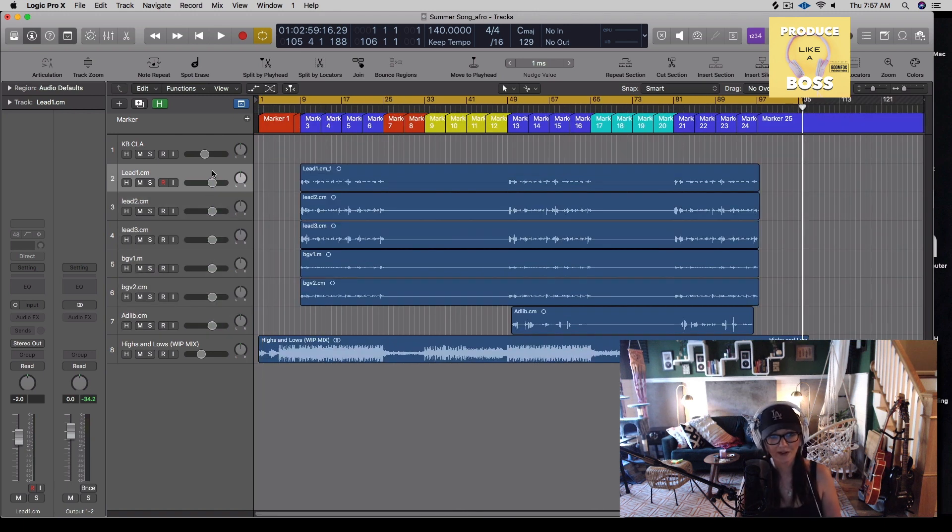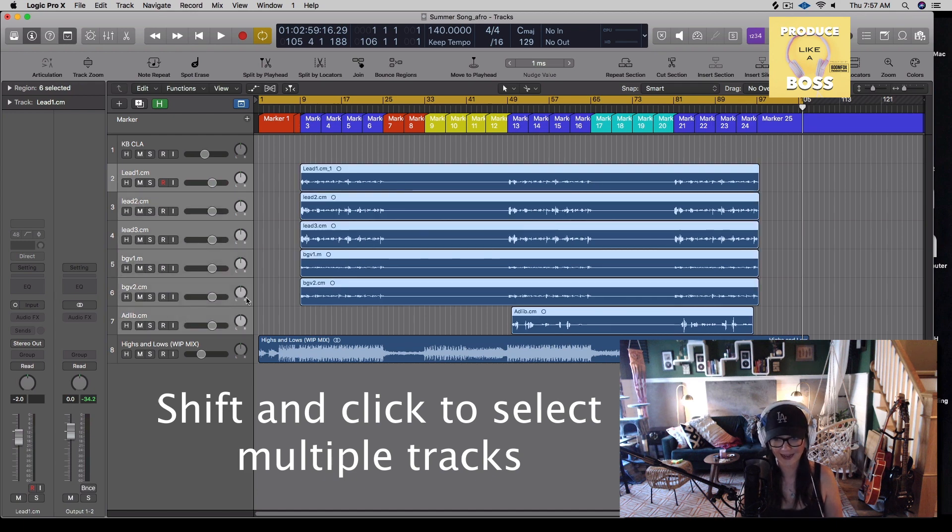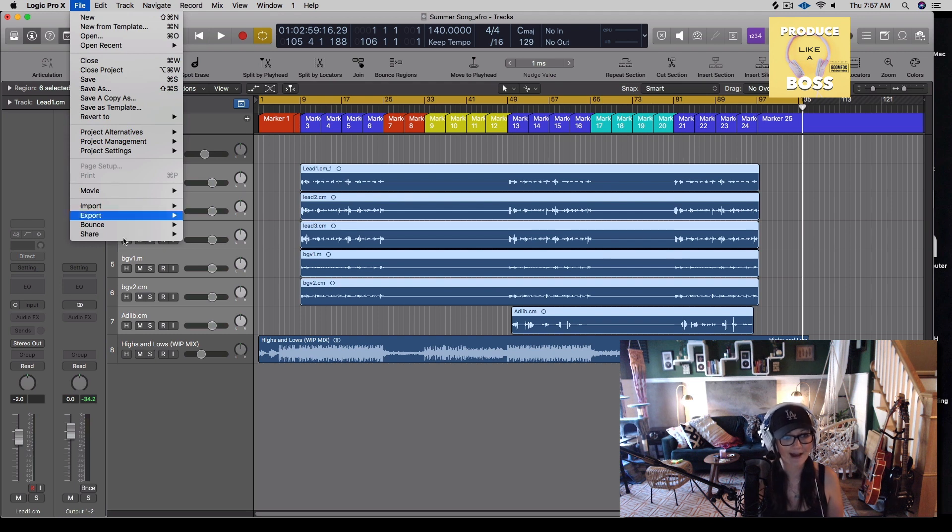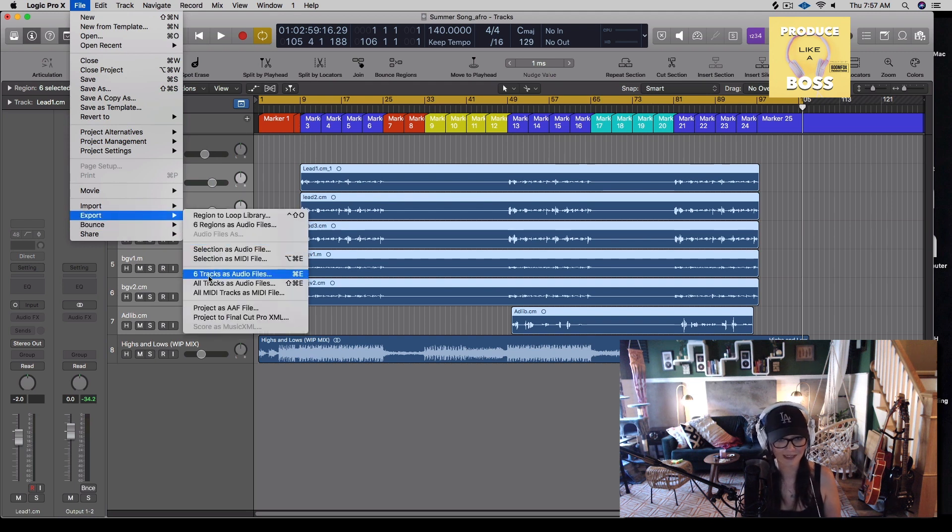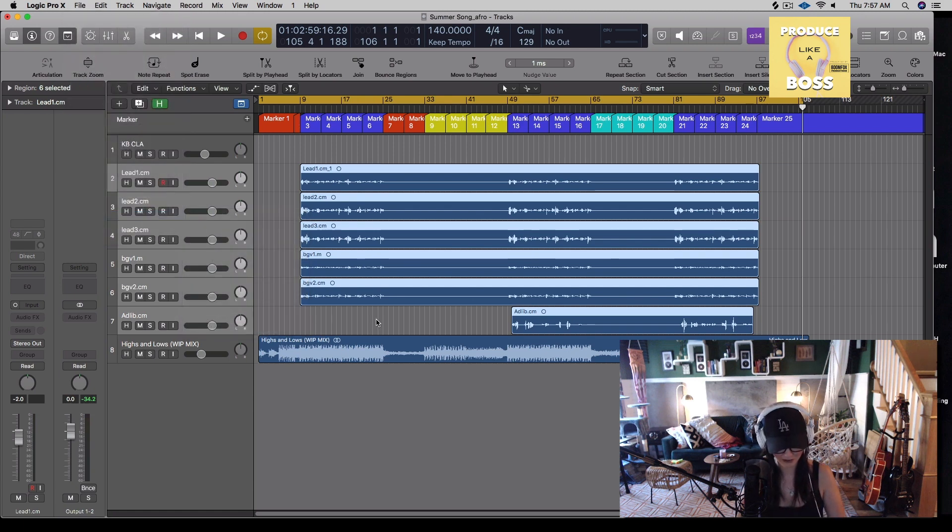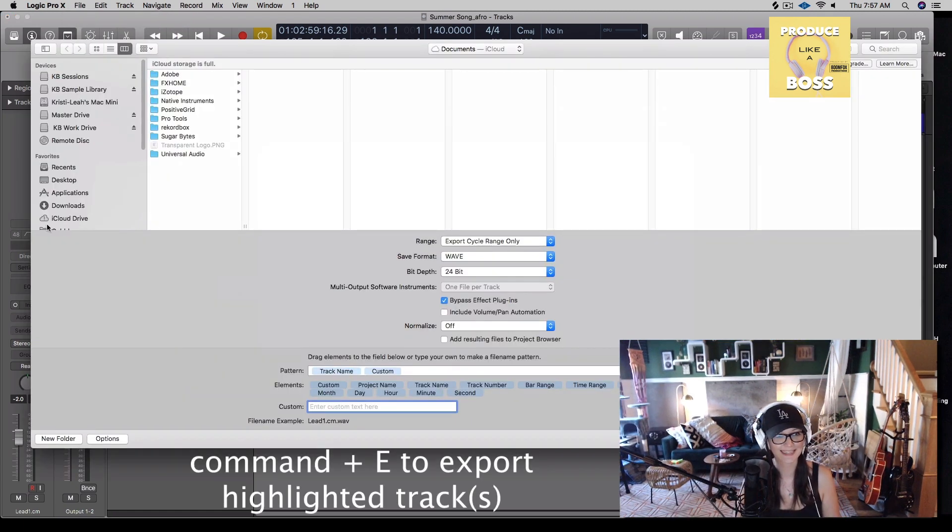So what we're going to do is we're going to go shift and then we're going to click and that highlights all the tracks that we want to send. So you can do this one of two ways, you can go File, Export Six Tracks as Audio Files, right, cause that's what we have highlighted. Or I can just go command E, it's the same thing. It's going to bring me to the same window.